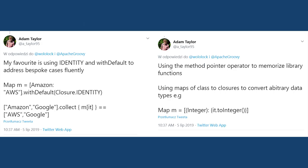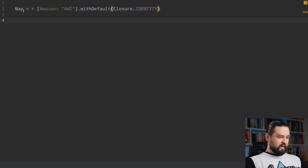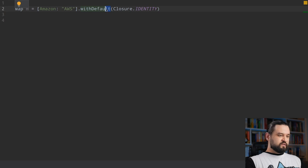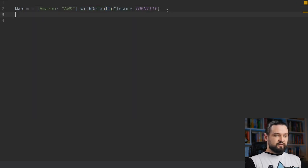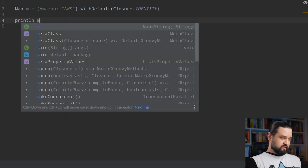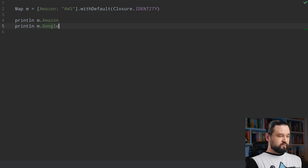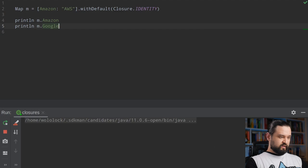In his two tweets Adam mentions two very interesting examples. One is using closure identity with withDefault operation on a map, and method pointer that allows us to transform any method into a closure. Here's Adam's example — we have a map containing only a single key 'Amazon', and we create a new map using withDefault where we define what value should be returned if the map does not contain a key. We use closure identity to return just the key. So println for the Amazon key gives 'AWS', but println for 'google' gives 'google' because there is no value associated with that key.